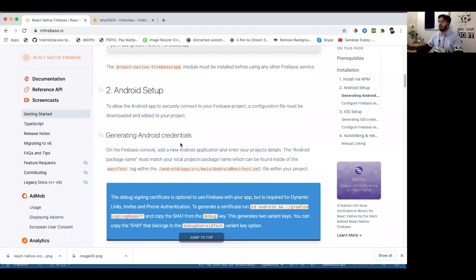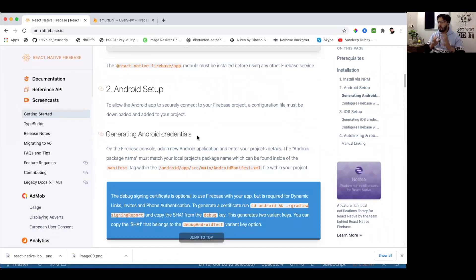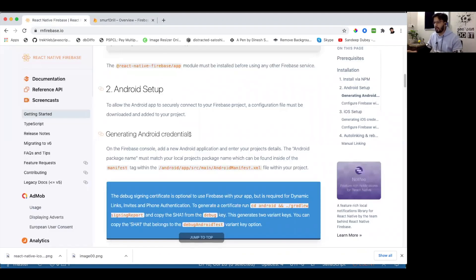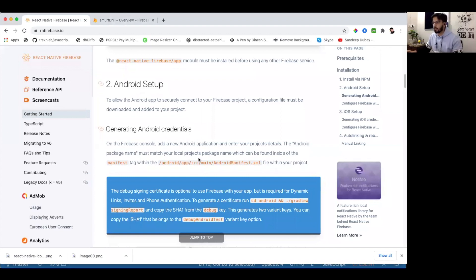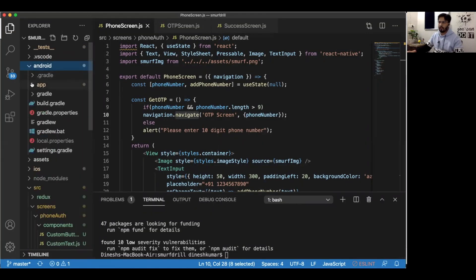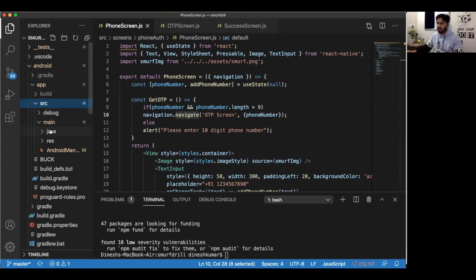Now we'll see how to do the Android setup. There will be a google-services.json file that we need to download from the Firebase console and include inside our application code. First, open your Android folder, then app, then src, and open the AndroidManifest file.